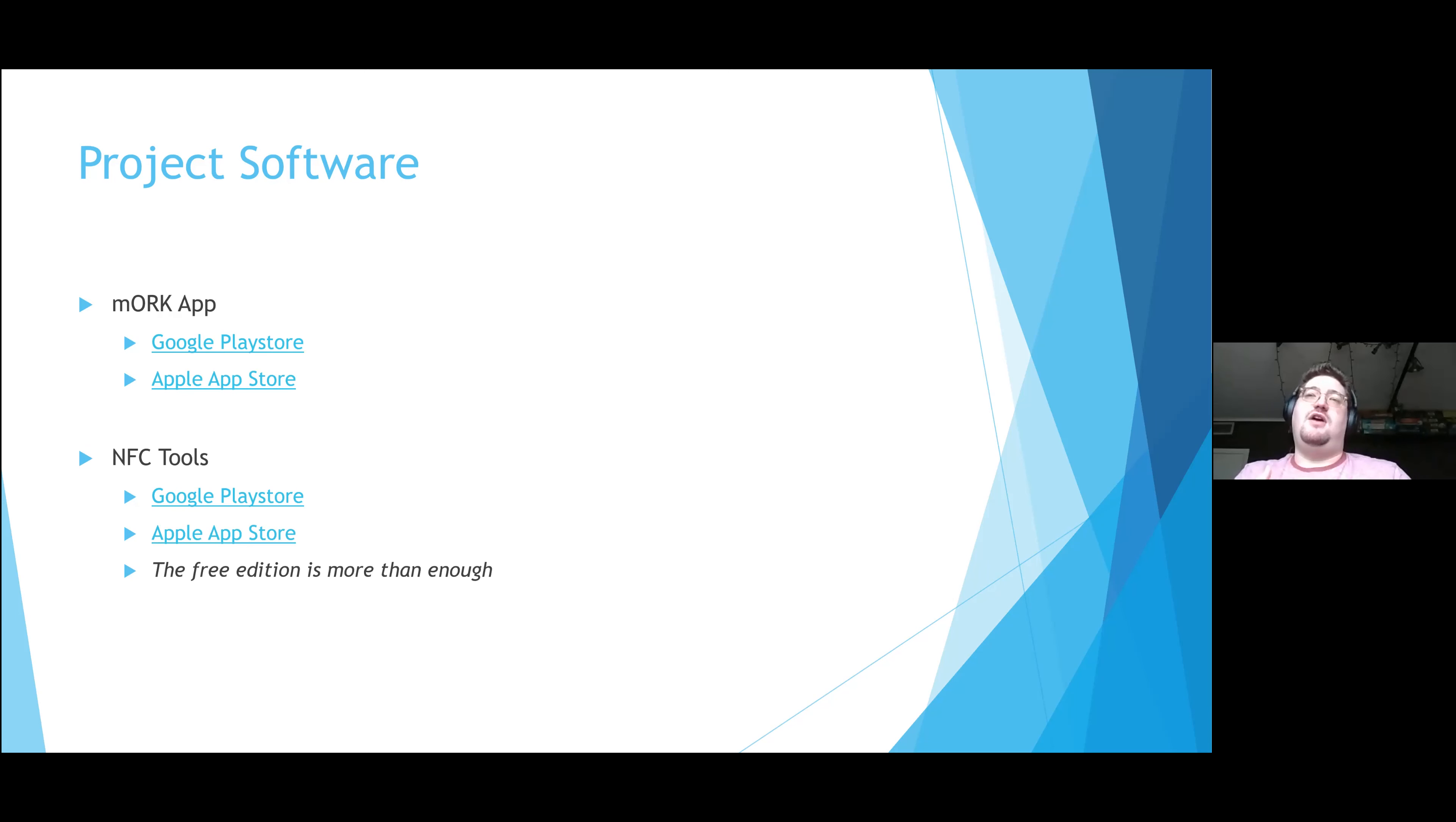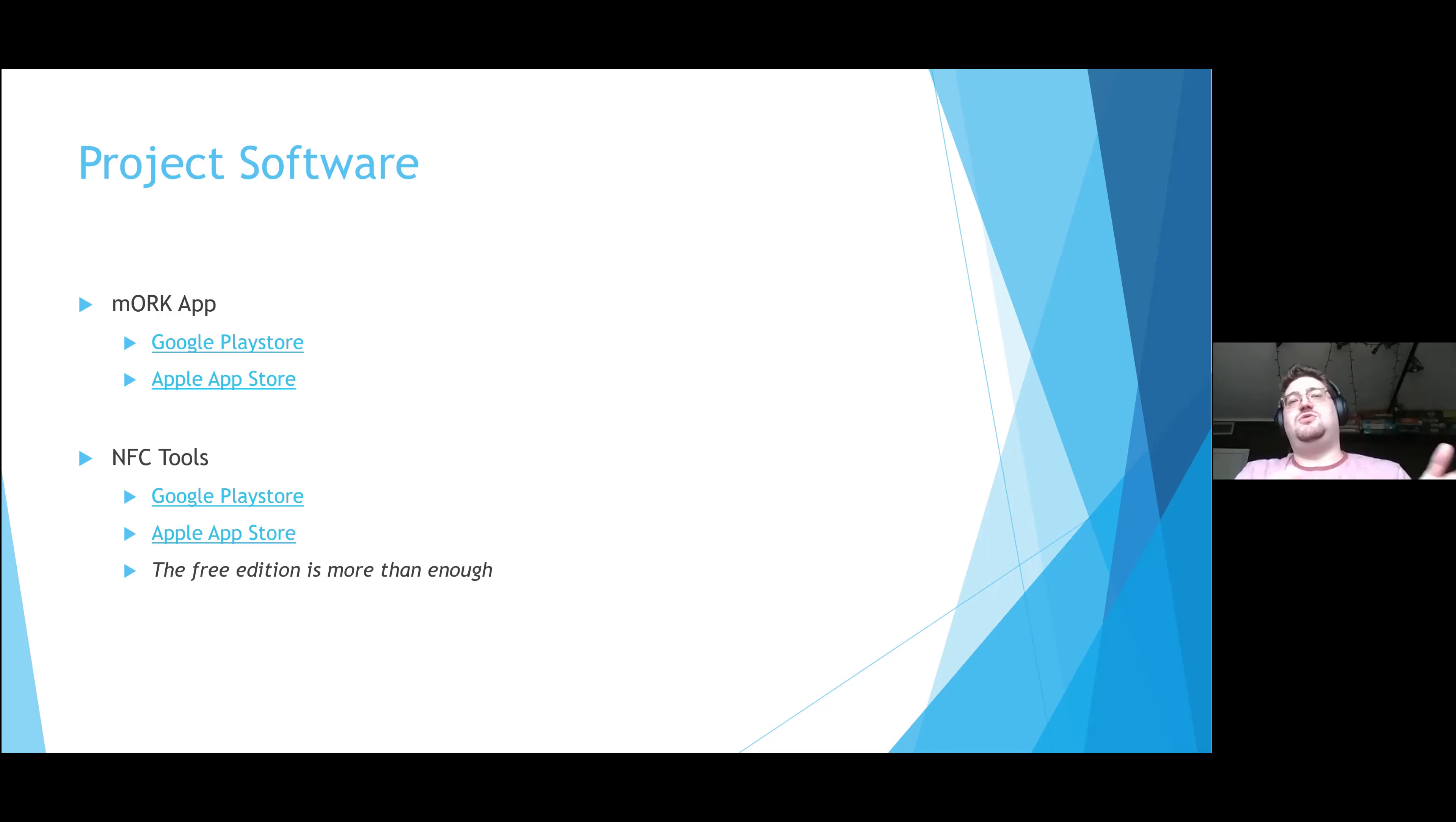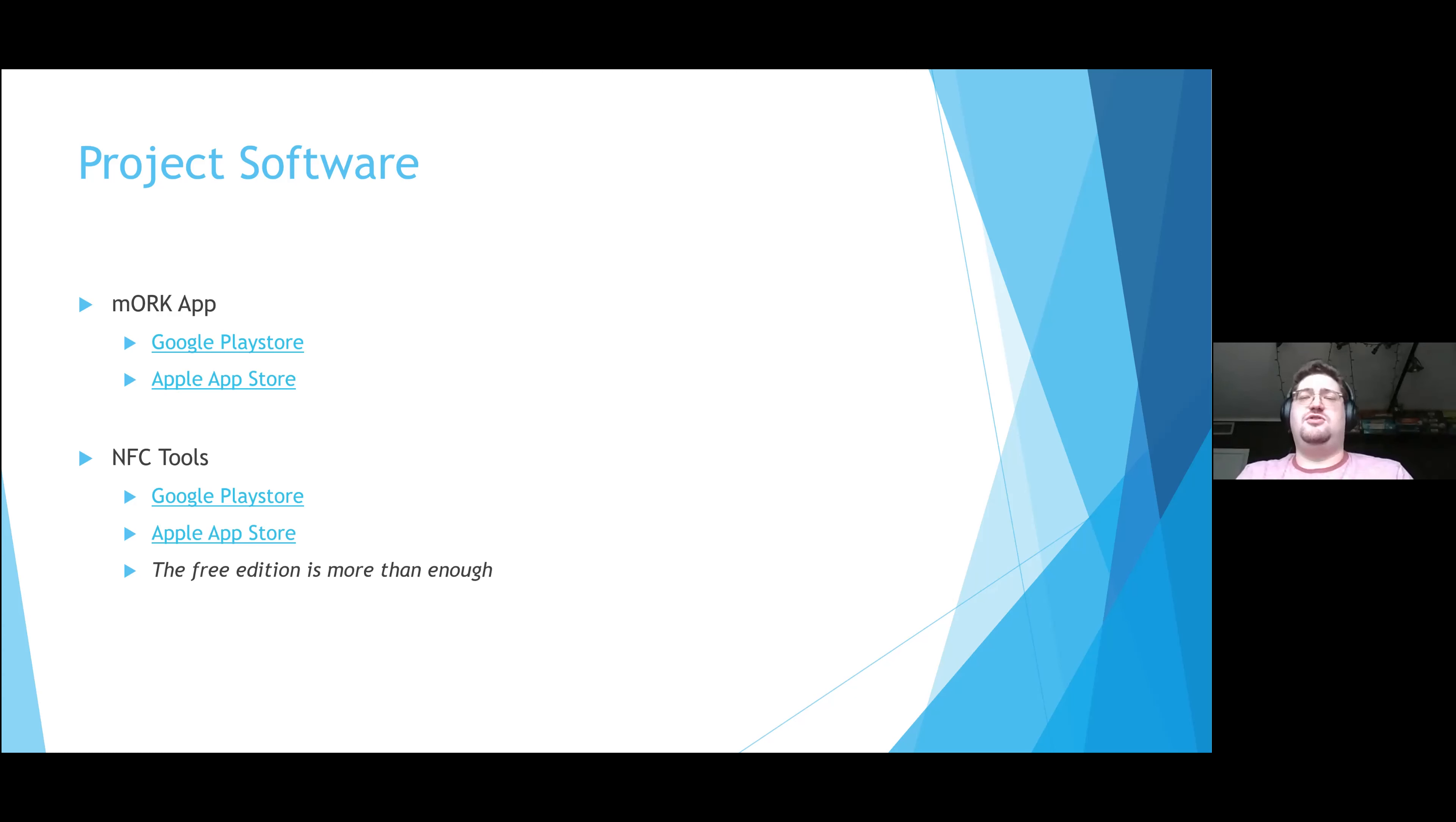I've linked everything on Google Play Store and Apple App Store. You can also download these from other phone vendors or tablet vendors as you see fit.